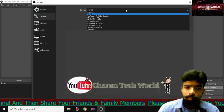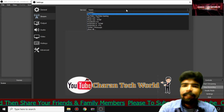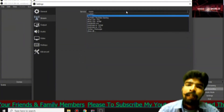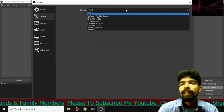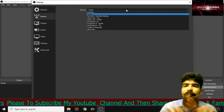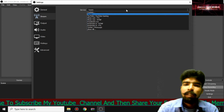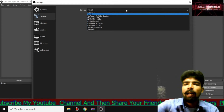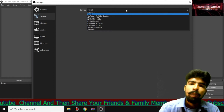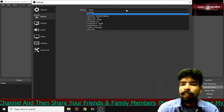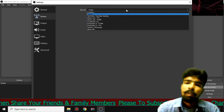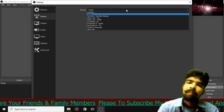Here we can see our screen live. That's why I am going to cover this in this video — we will see how to do this on YouTube, Facebook, etc.